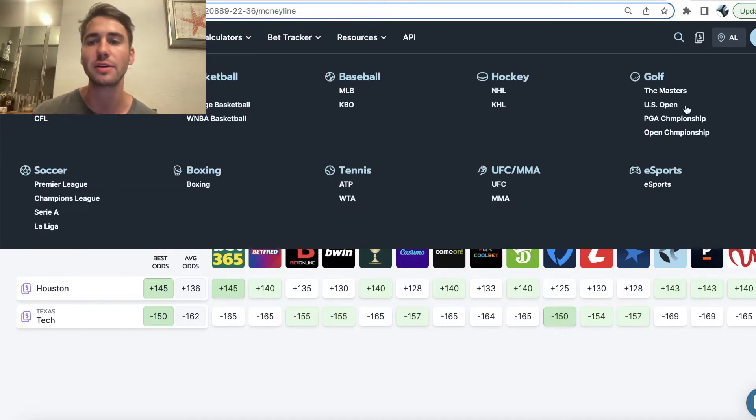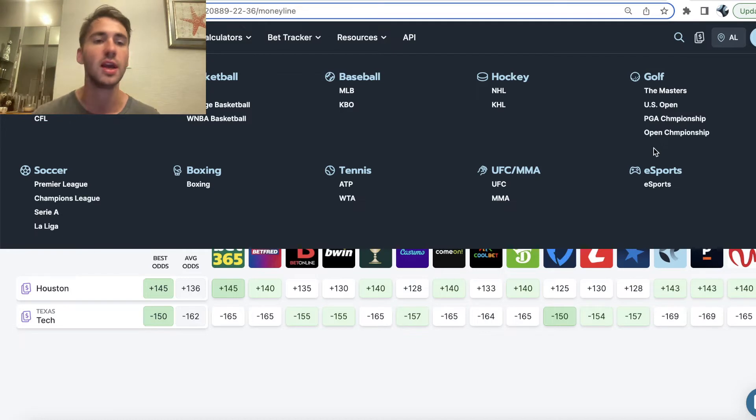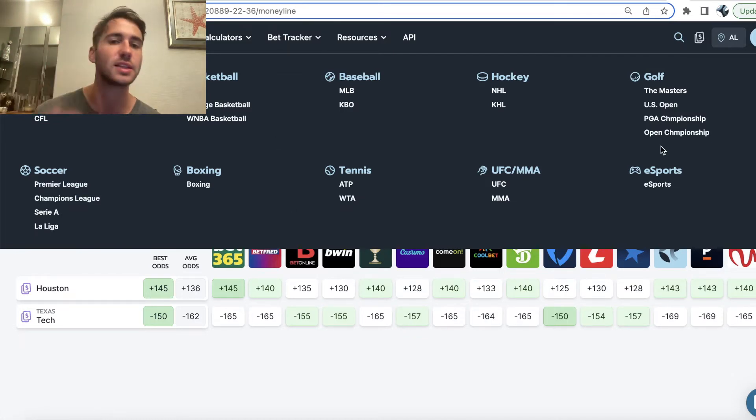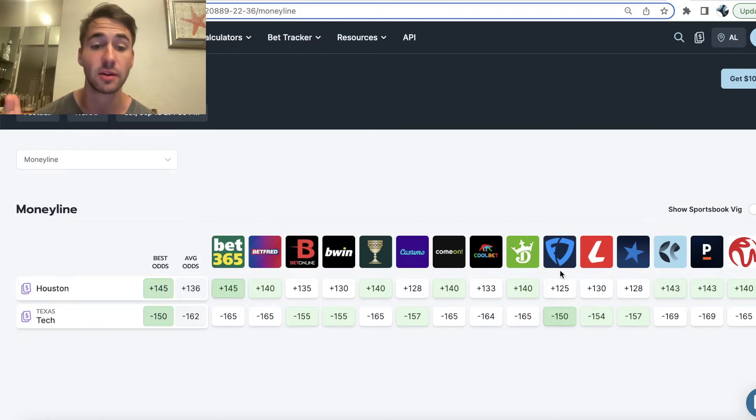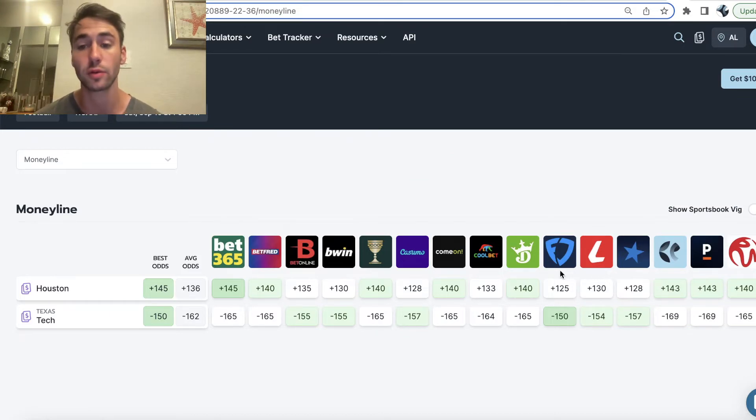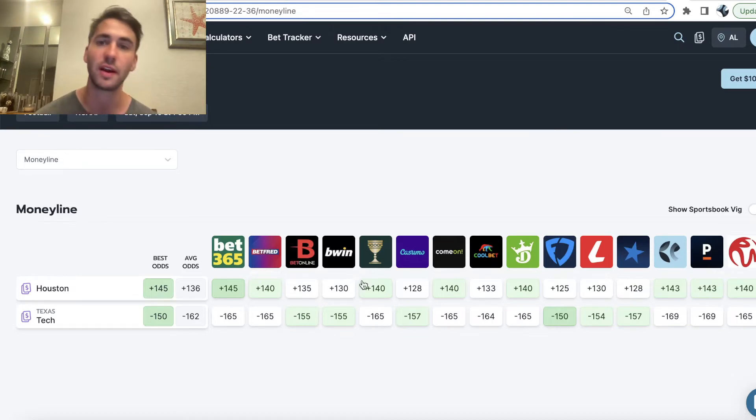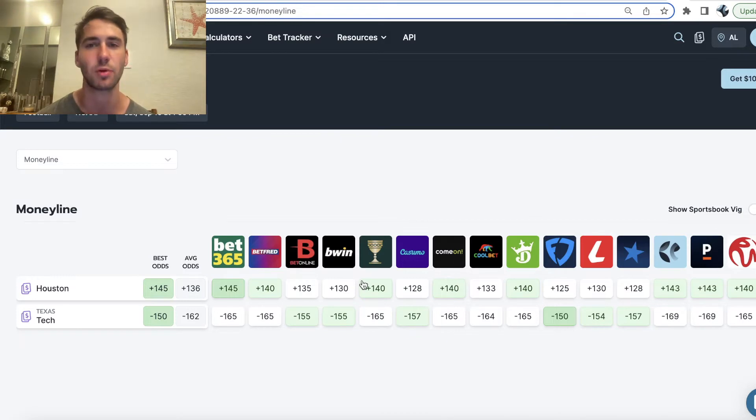And again, you can browse odds 100% for free on OddsJam, any leagues. Any leagues you want to look at, you can browse completely for free. Millions of odds, updating in real time. It's a pretty powerful tool because, again, you should be line shopping at the very least if you have any expectation of making any amount of money sports betting.